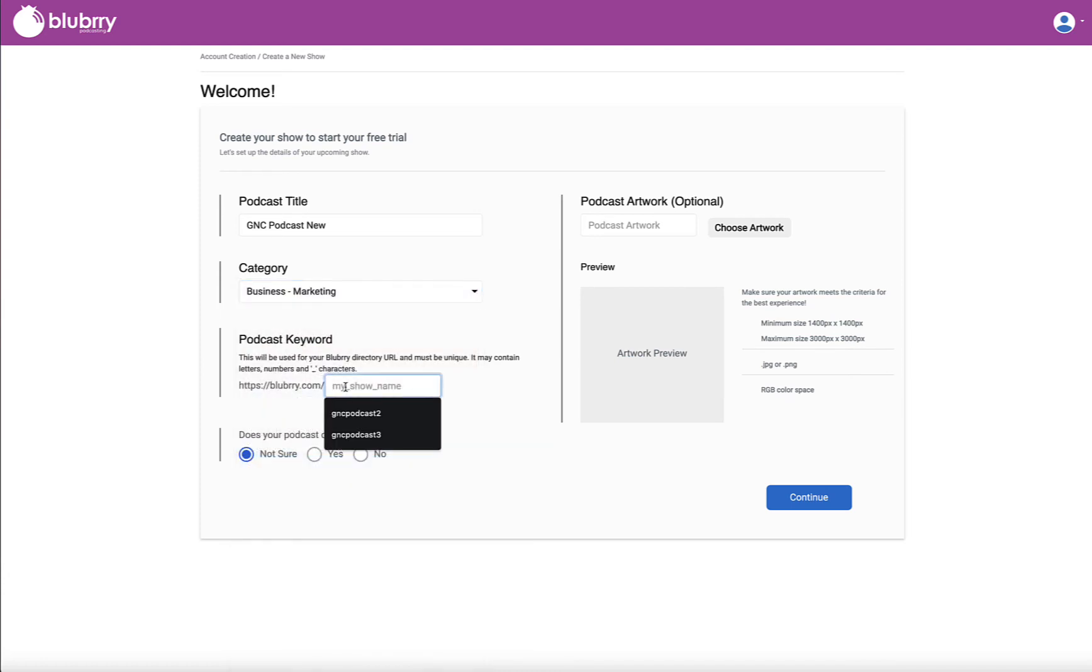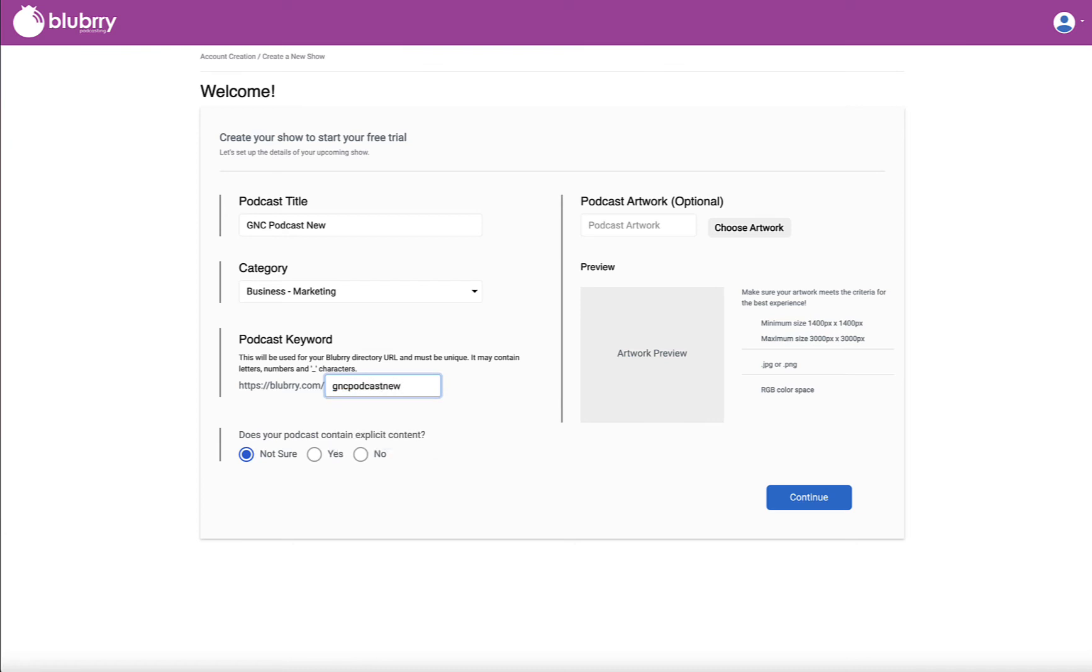And then I got to come up with a keyword. A keyword is really a word that is going to be used in our directory and throughout our system to identify your show on the public website. So I'm going to do GNC Podcast New. And I'm going to say no, this show does not have explicit content.